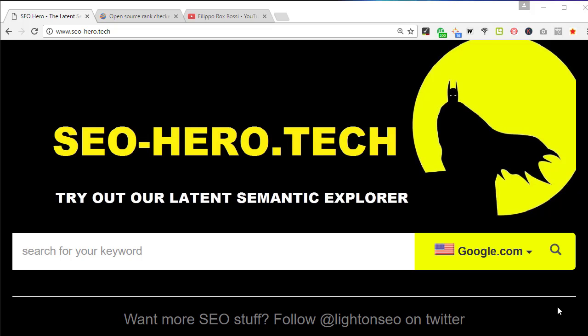Hi everybody, this is the first video about the SEO tool called SEO Hero. In this video I'm going to tell you what SEO Hero is and how it can help you. SEO Hero is an online tool that helps you to better optimize your content and get better Google rankings.